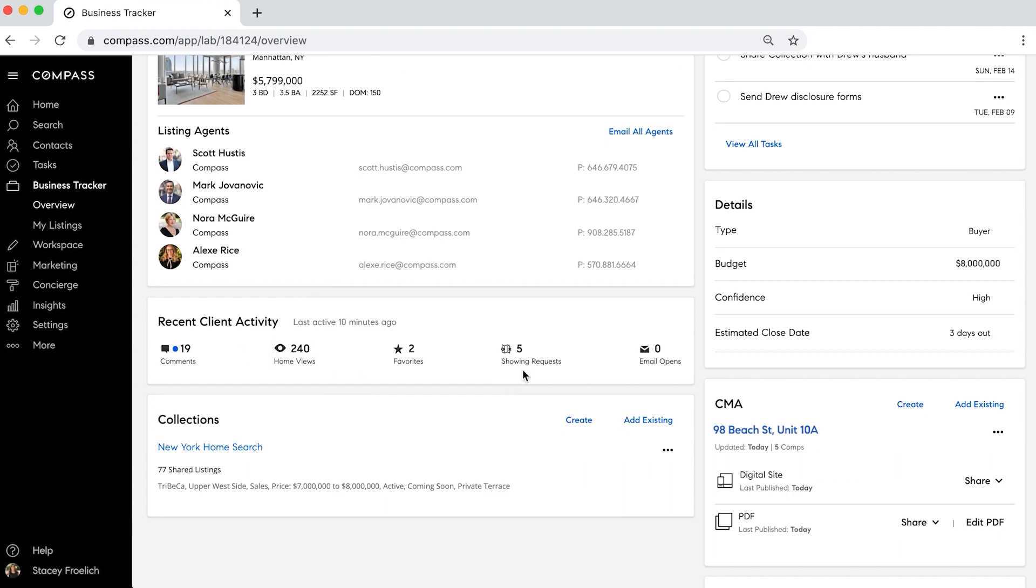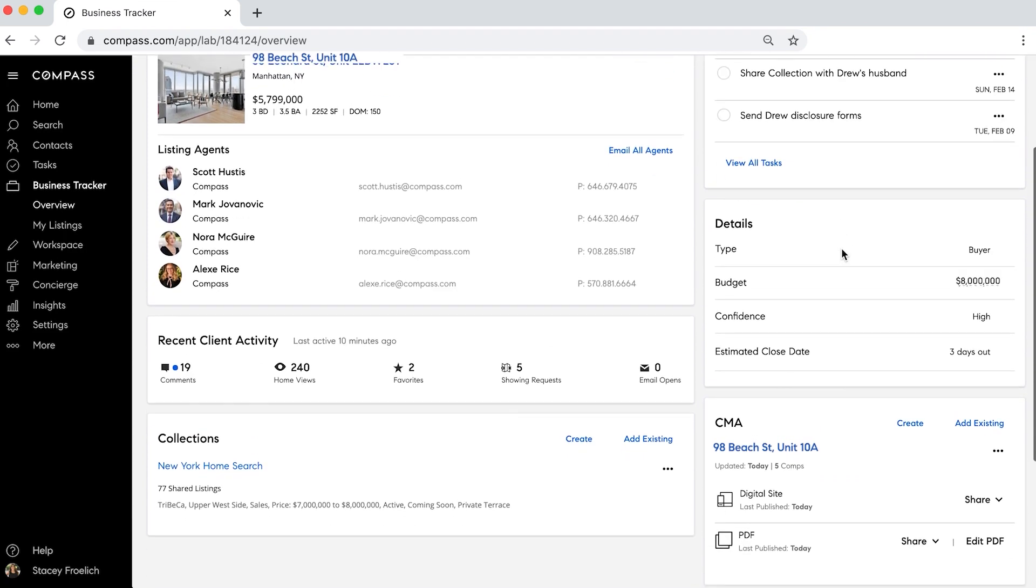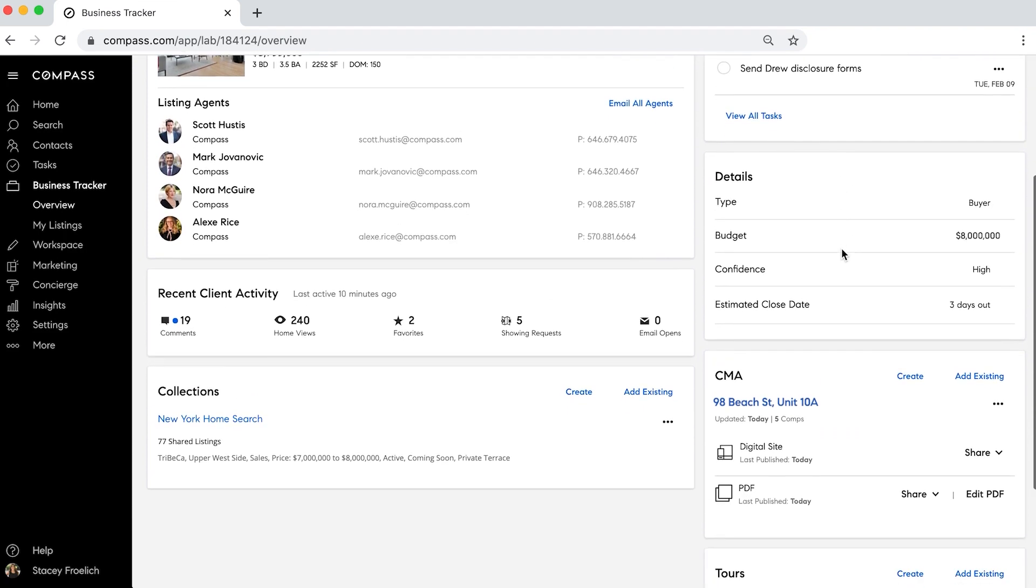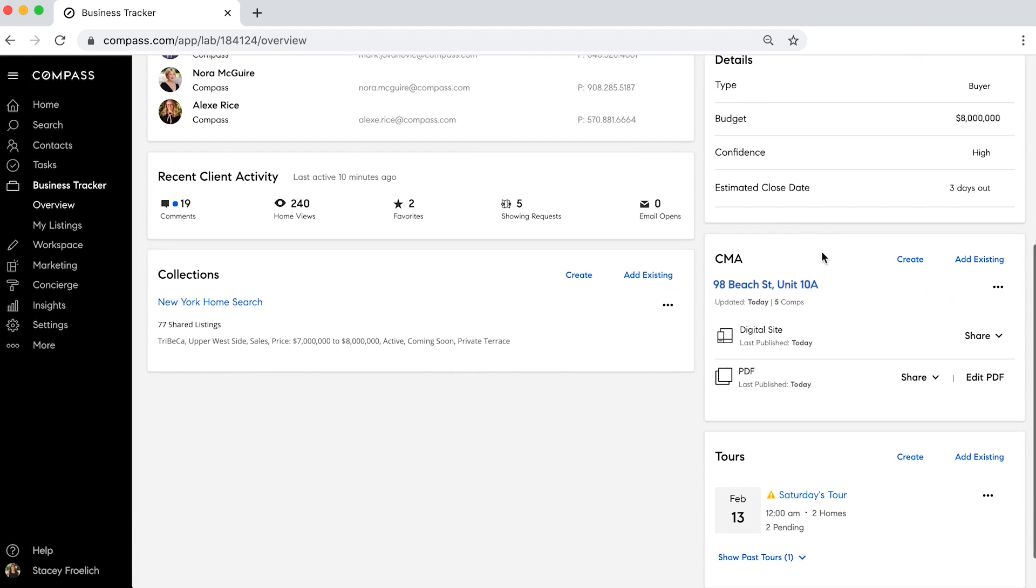Tasks that I have to do, details about the transaction, a home valuation report to make sure my client knows that we're bidding the right amount, and even former tours that we did.